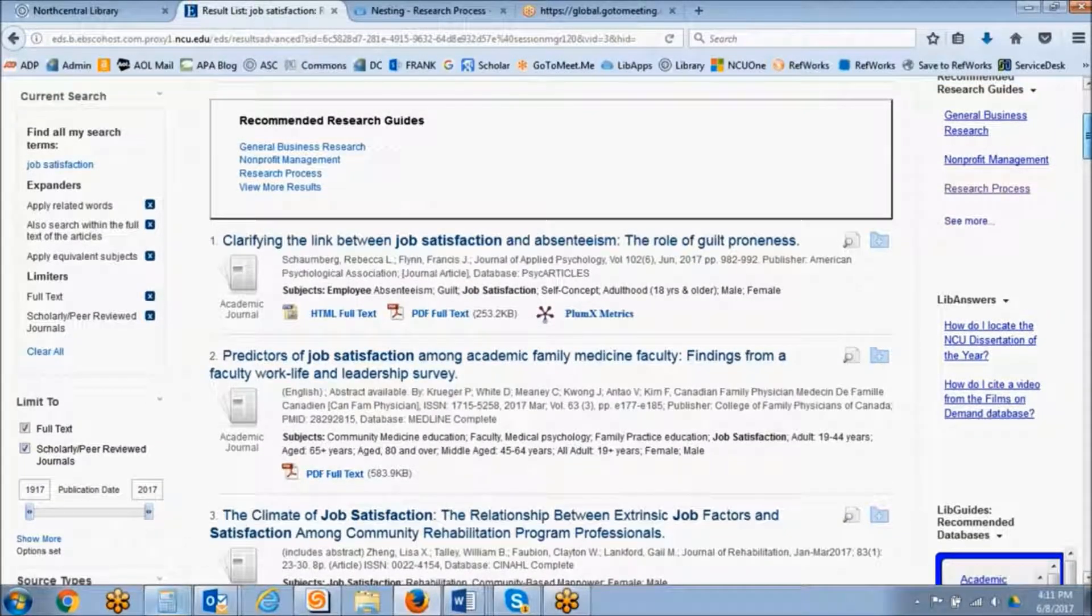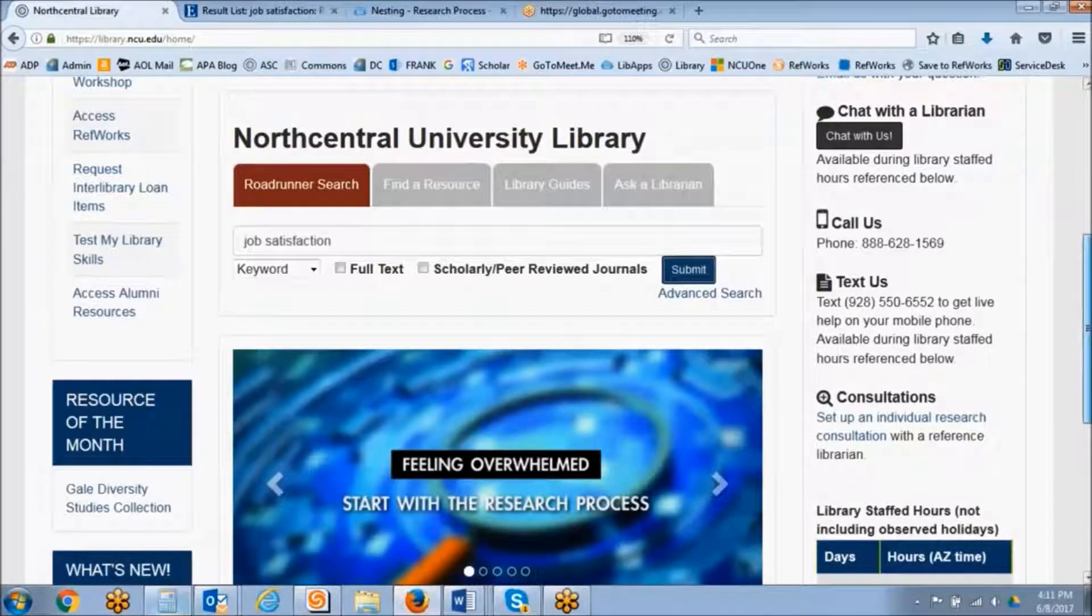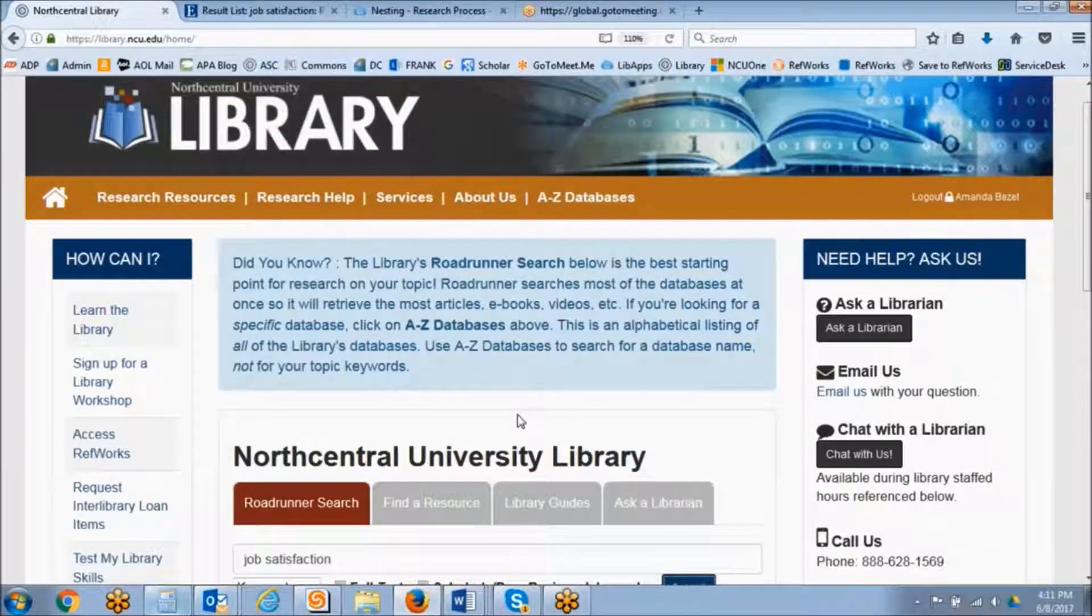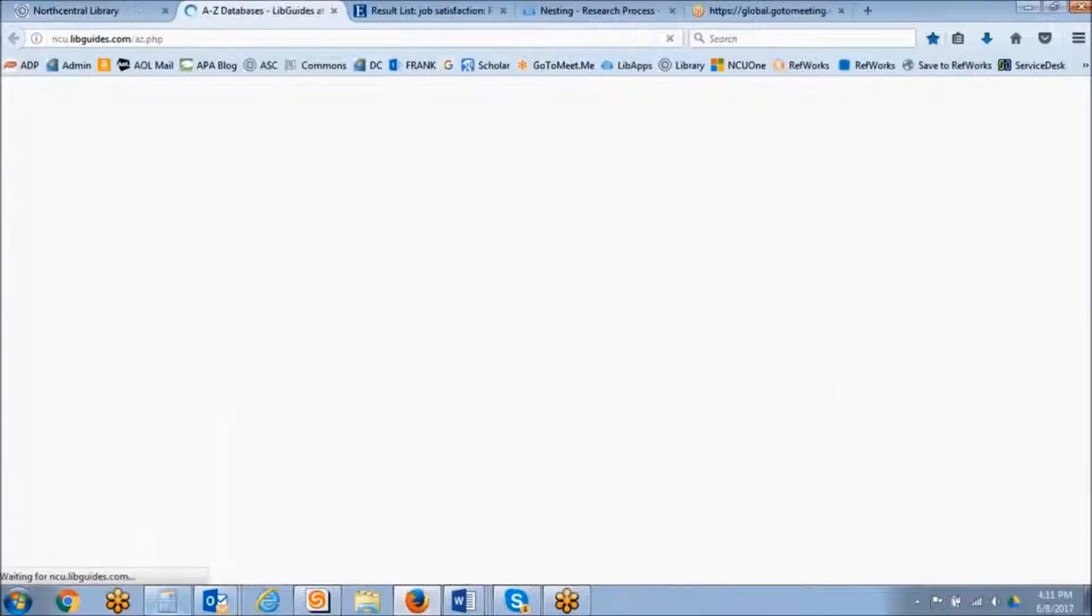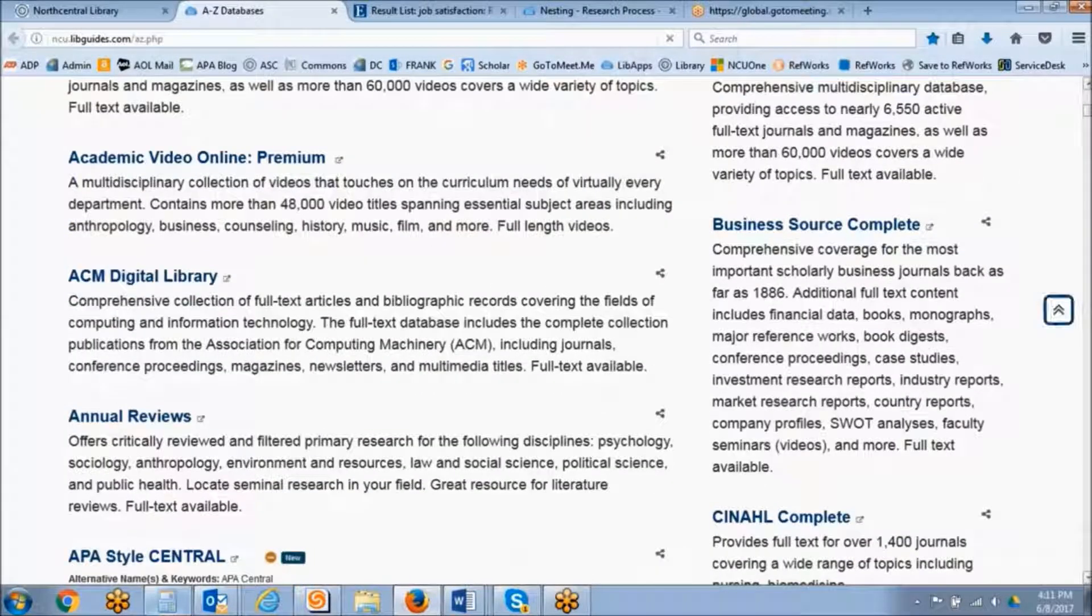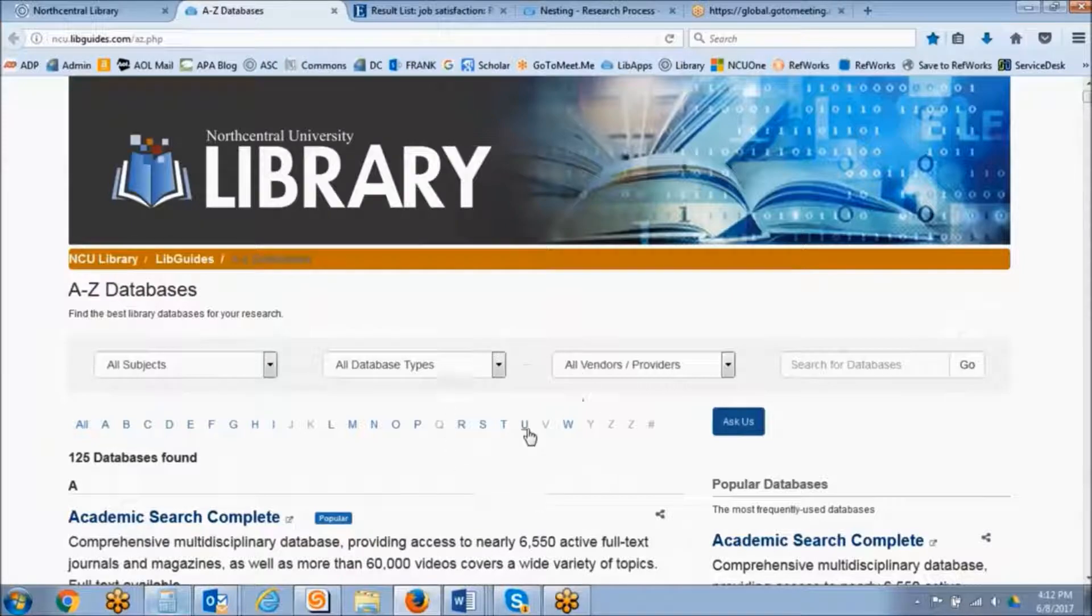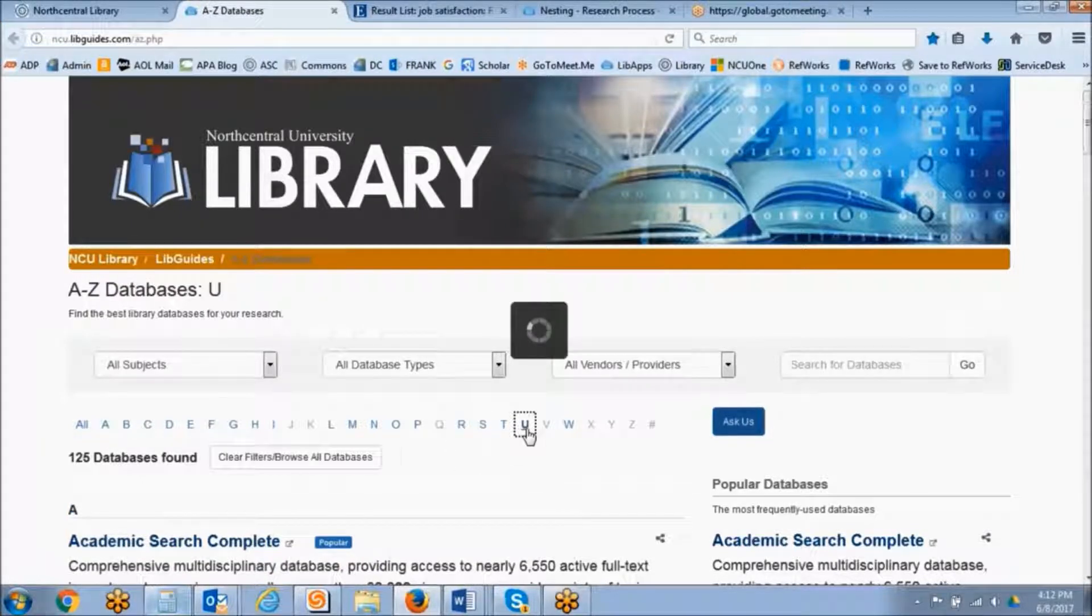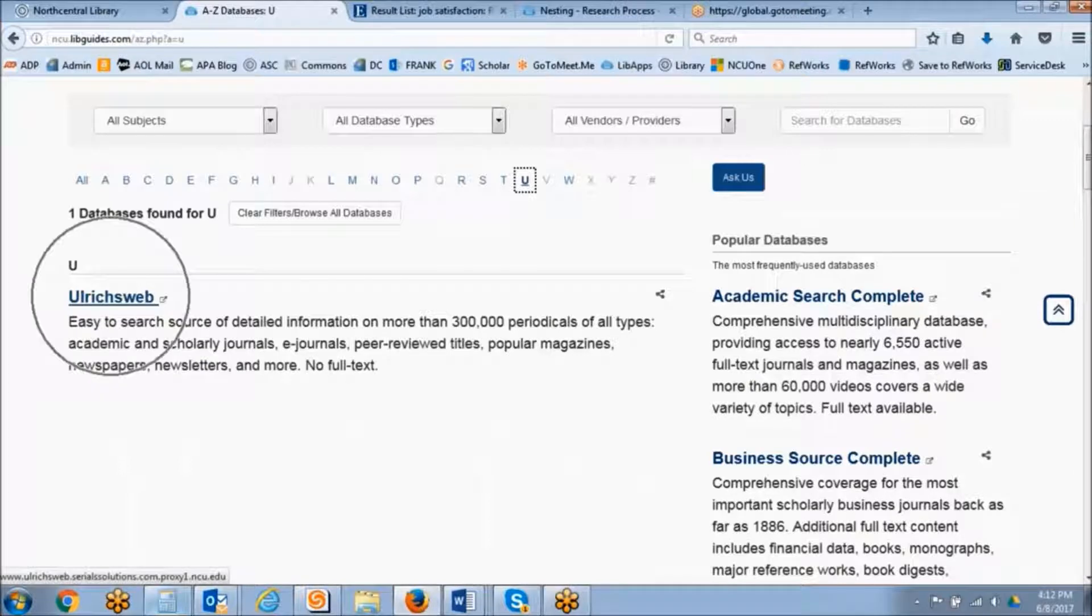The library does have a tool, and I will demonstrate where you can access that. The tool is called Ulrich's Web. If we go to the A to Z databases page, this contains all of the databases available within the NCU library. If we navigate to the letter U, we'll be able to see the Ulrich's Web database.